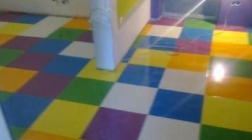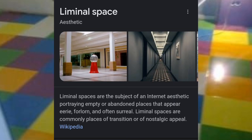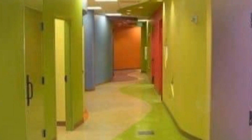Now, what is liminal space? If you Google the meaning, you get two answers. The first: liminal space refers to the place a person is in during a transitional period — it's a gap, and can be physical like a doorway, emotional like a divorce, or metaphorical like a decision. The second meaning is liminal space as an aesthetic: empty or abandoned places that appear eerie, forlorn, and often surreal, commonly places of transition or nostalgic appeal.